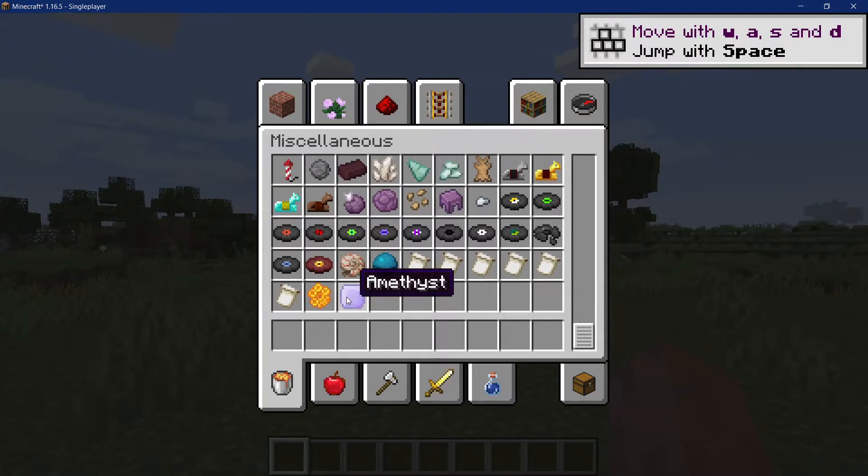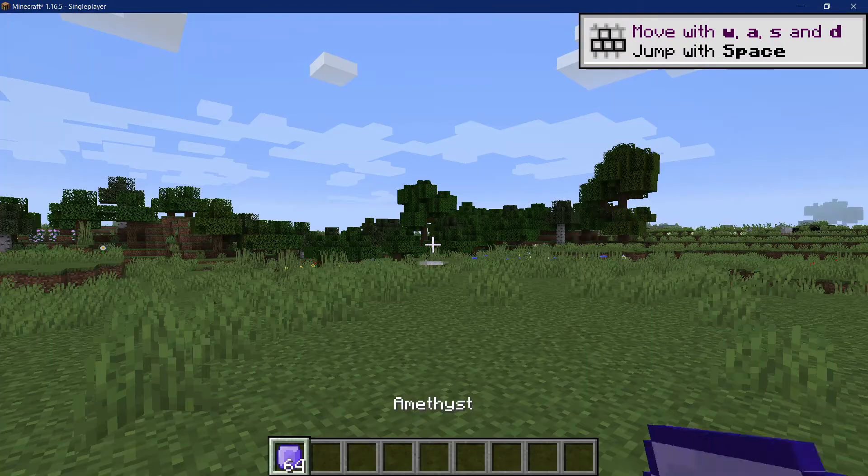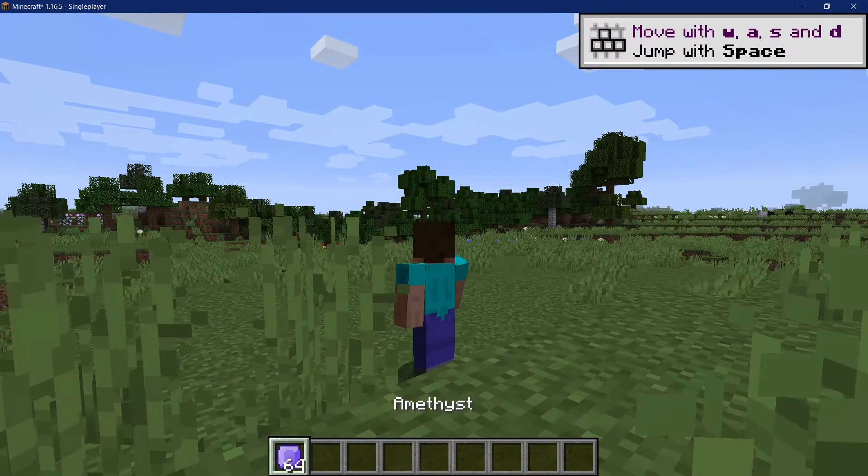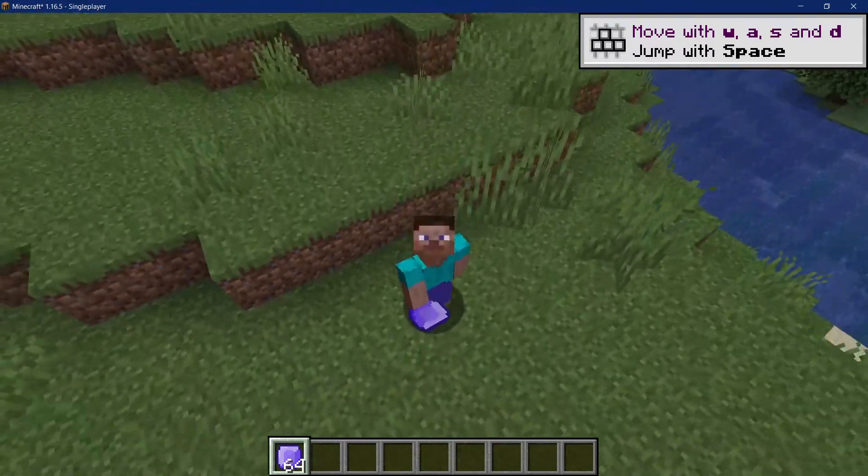All right, let's create our first item in Minecraft Forge 1.16.5.